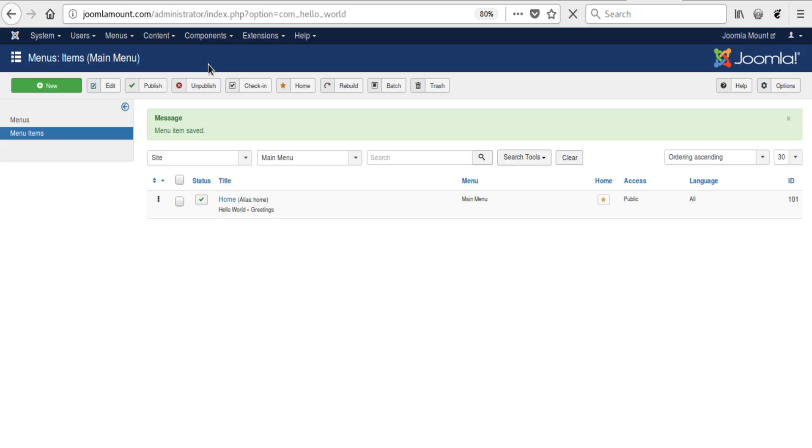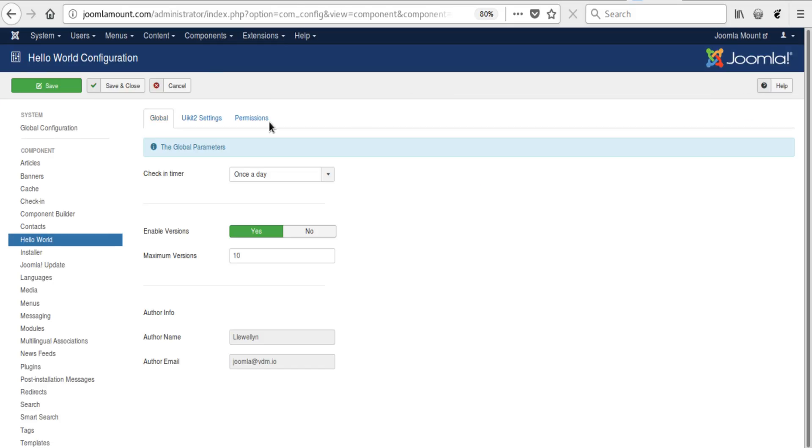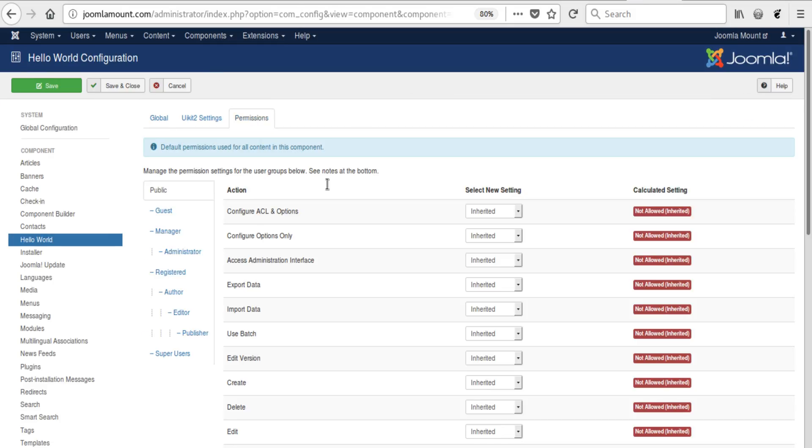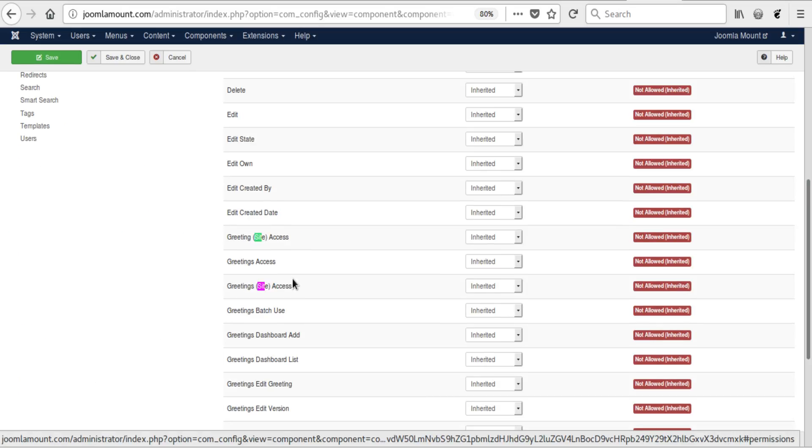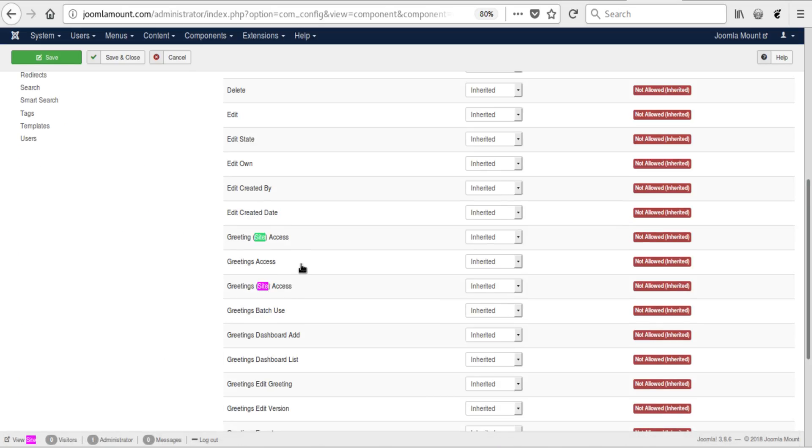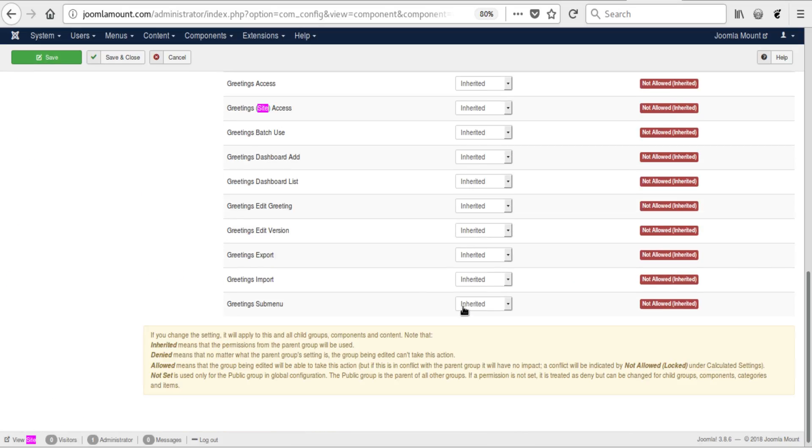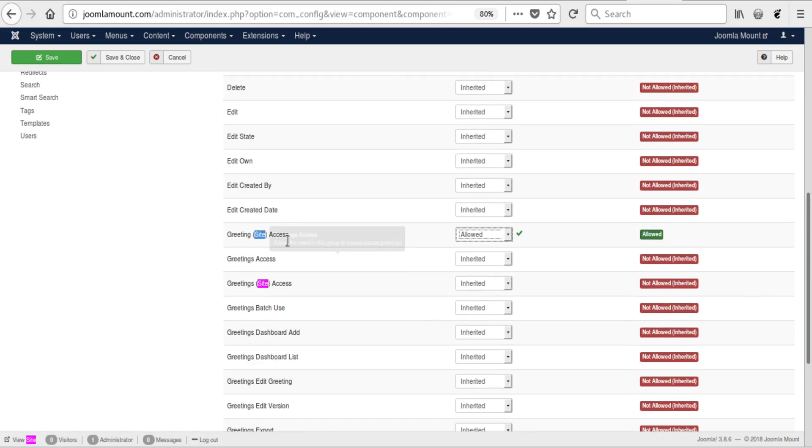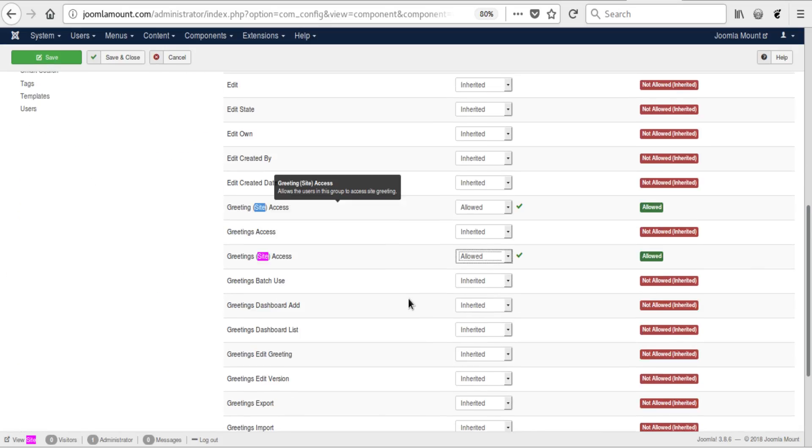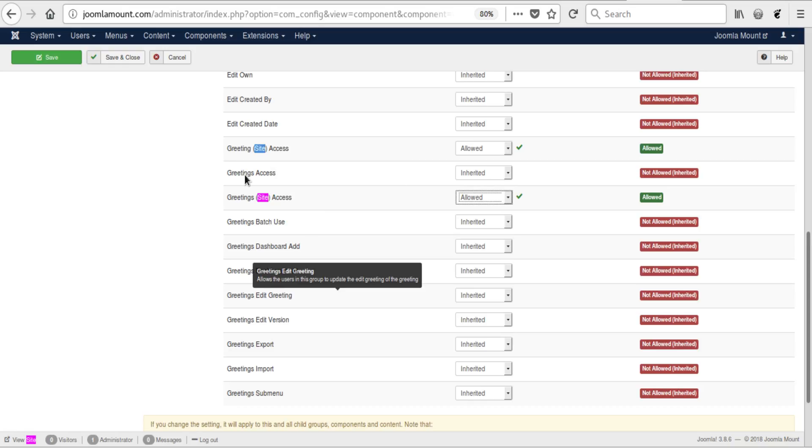To Hello World, and we click on the Global Options and Permissions. And we search for Site, because there are some site views that we need to allow it to show. Public, that one and that one, so those two will show.